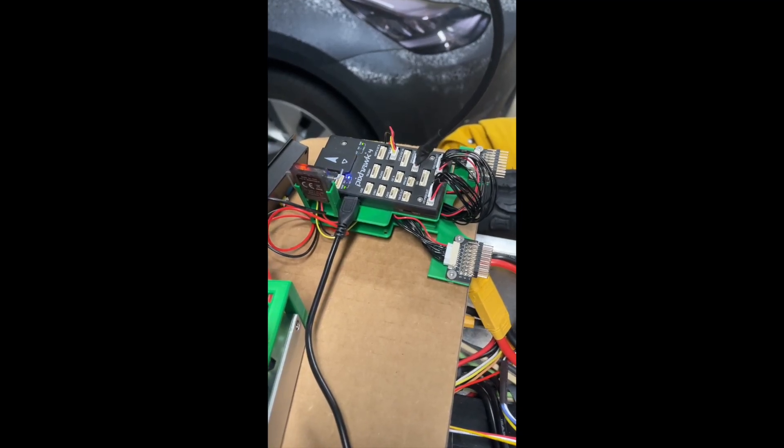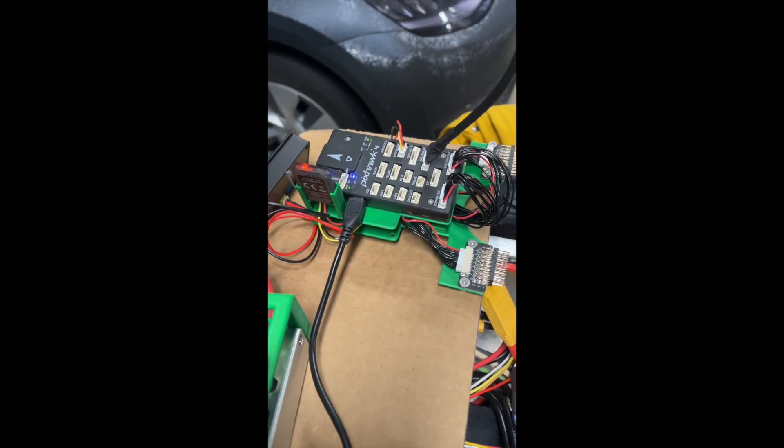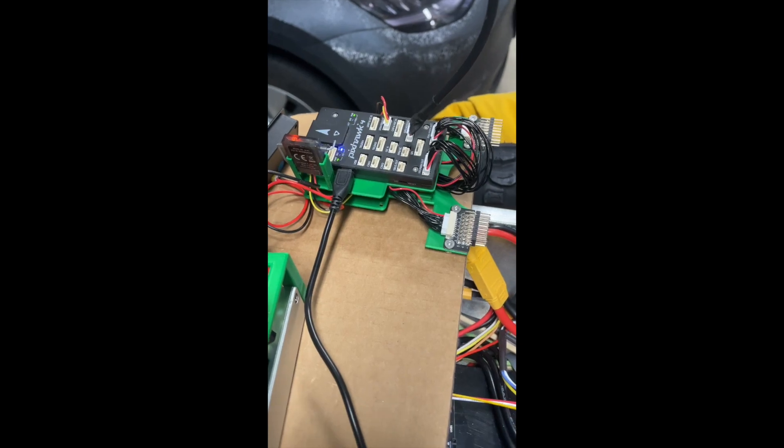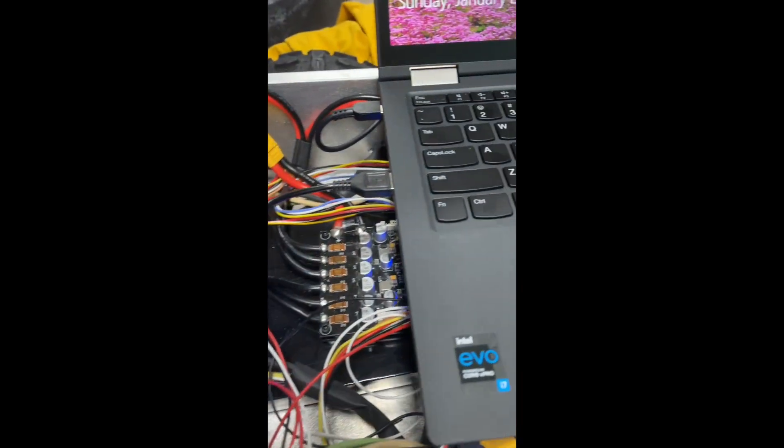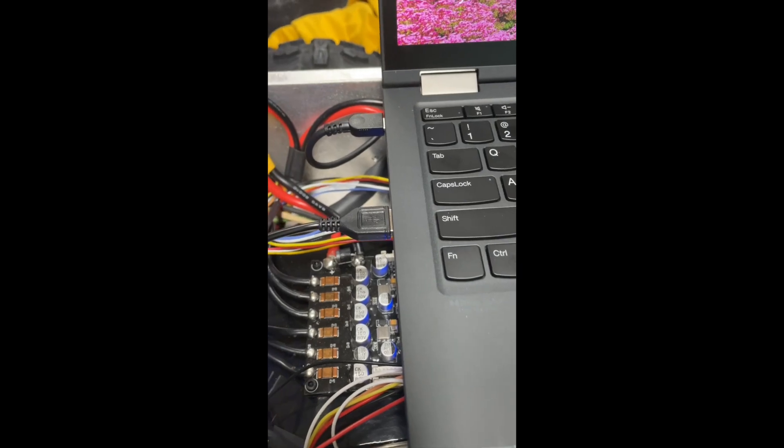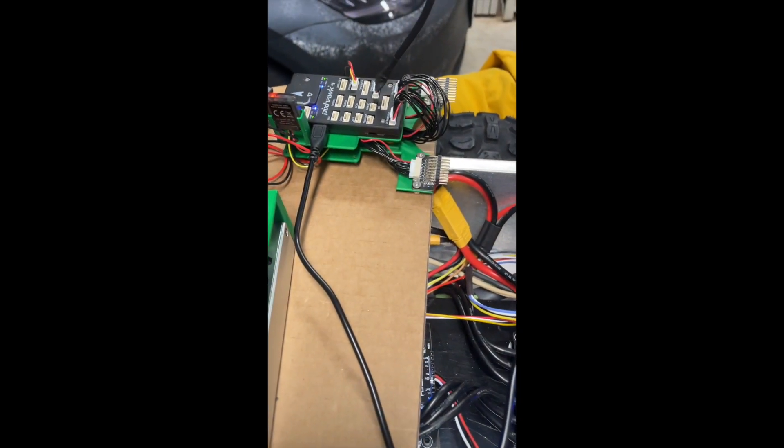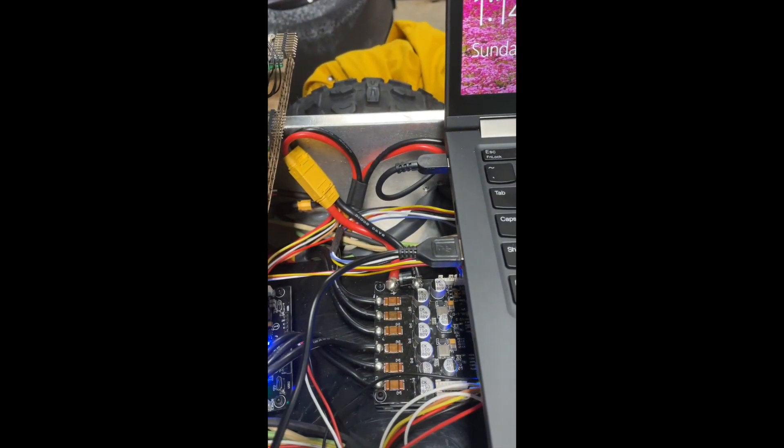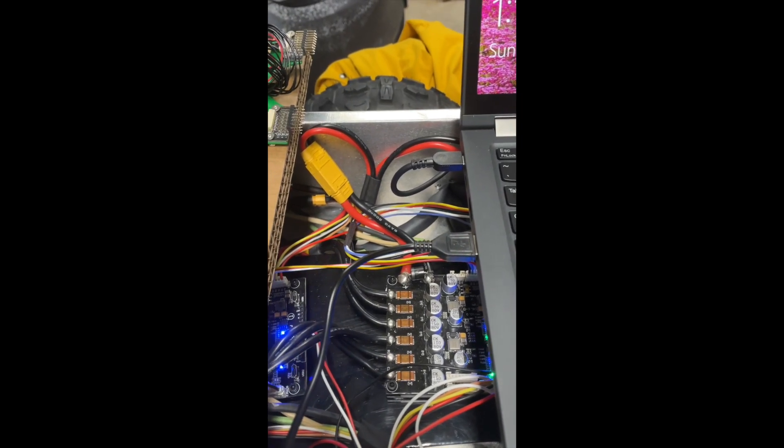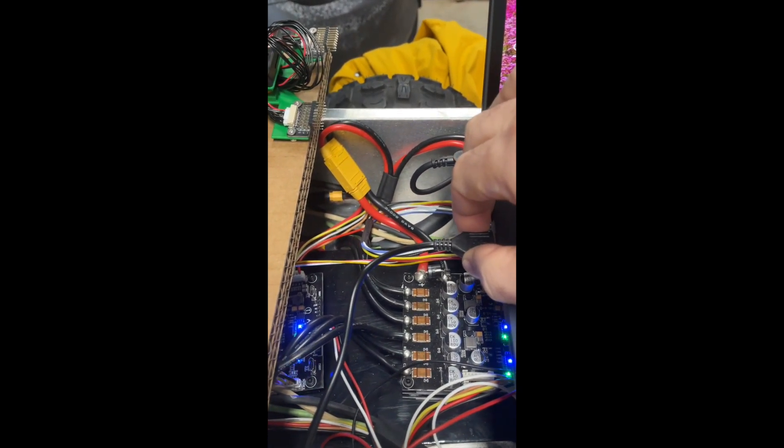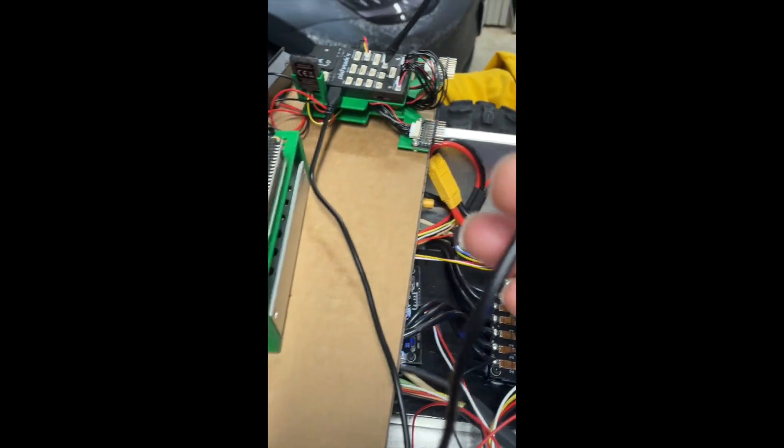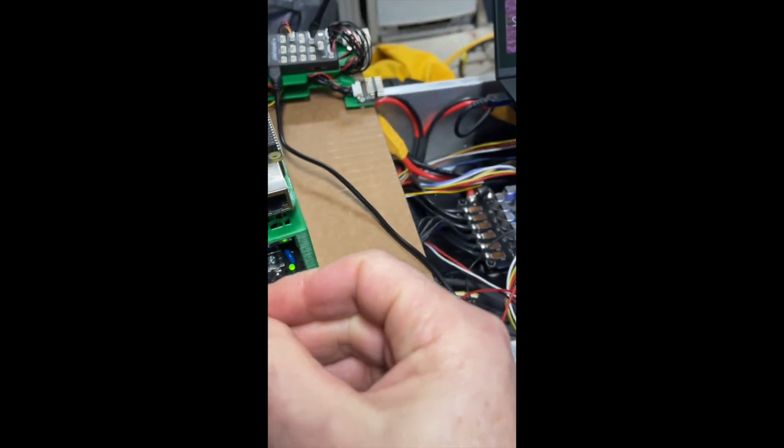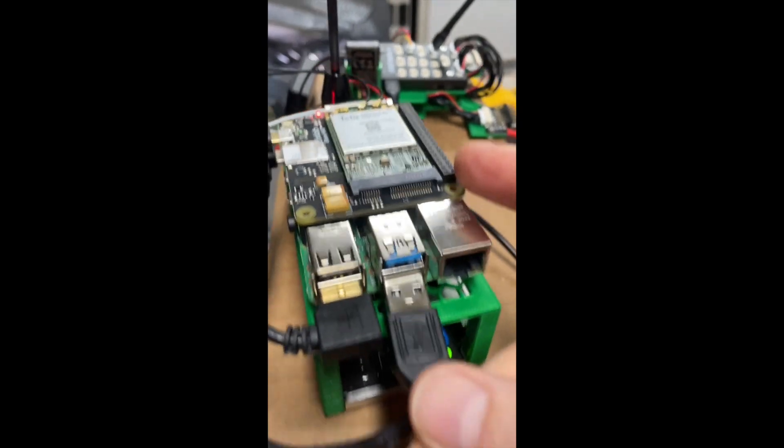Currently we have the Pixhawk connected directly over USB into the laptop so that we can run Mission Planner. What we're going to do here is switch that out so that instead of connecting to the laptop directly, we're going to plug the Pixhawk into this Raspberry Pi.